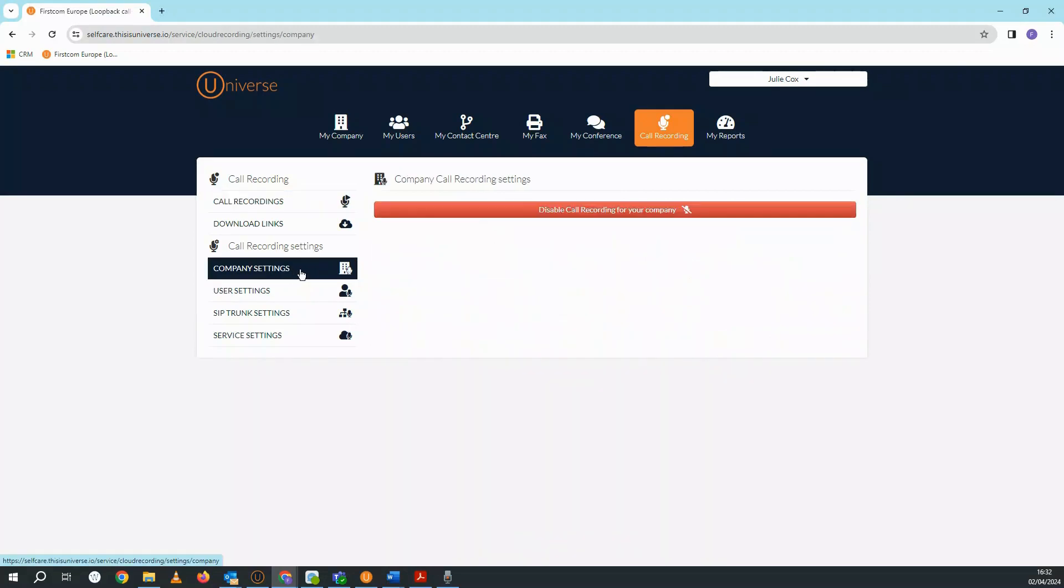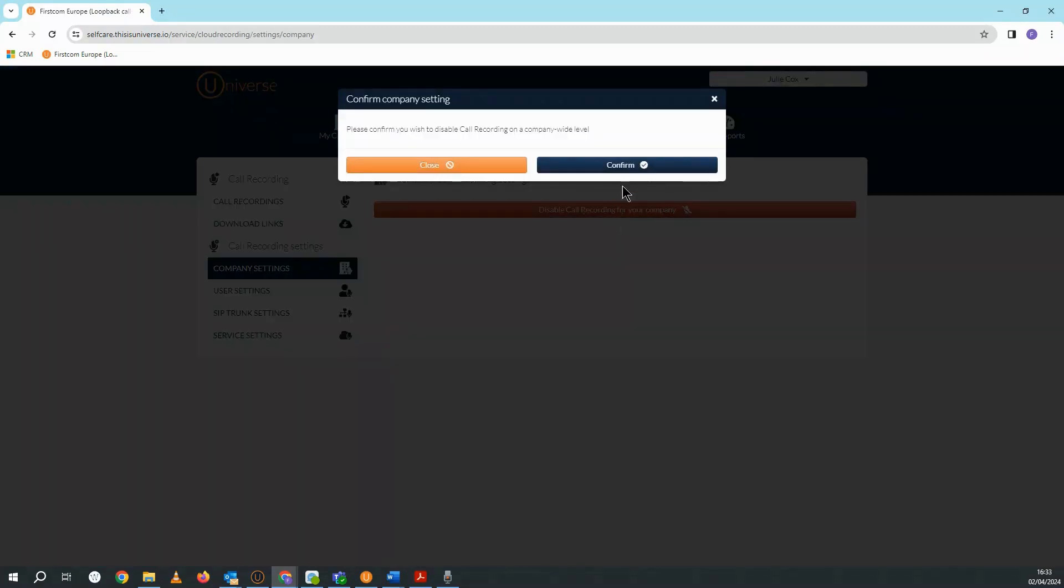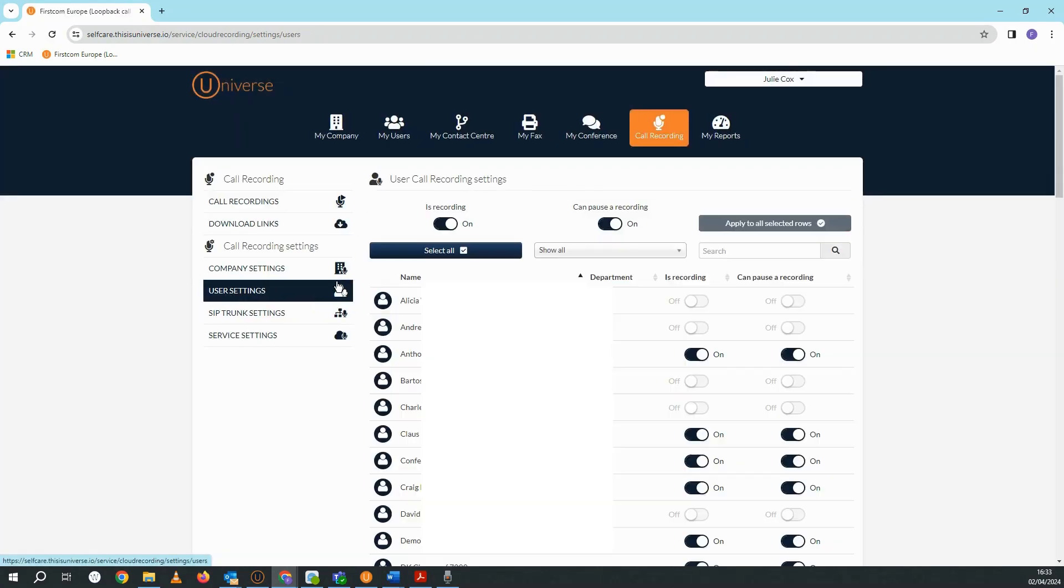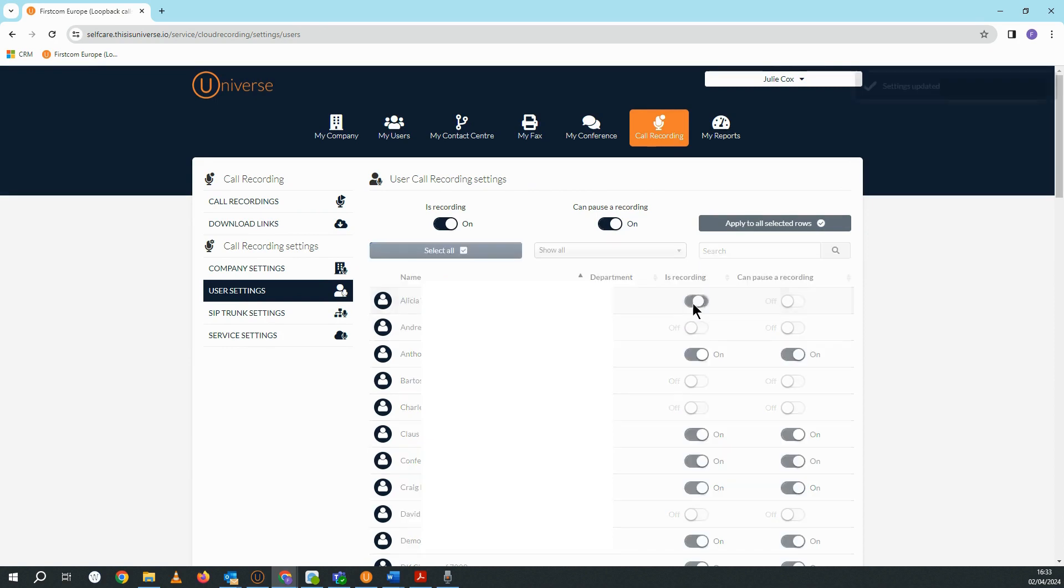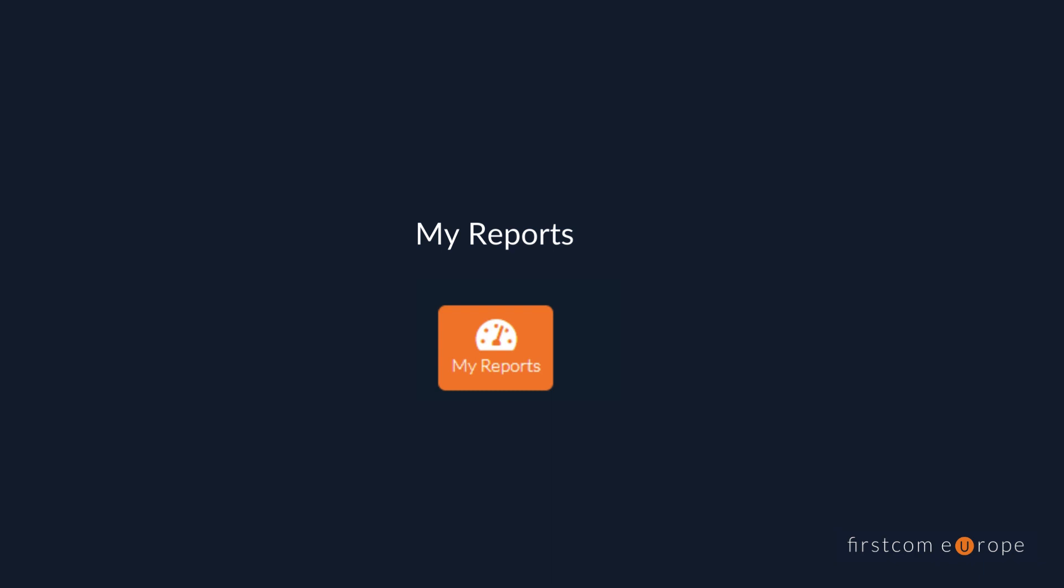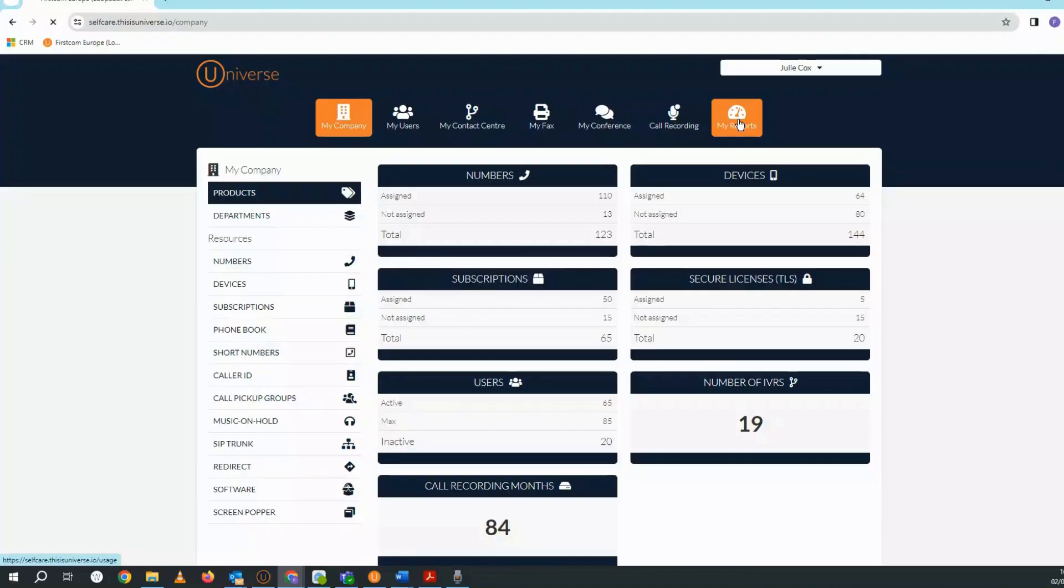You can enable and disable company call recording in the company settings section. And if I select user settings, you can see that I can also enable and disable call recording for individual users in my company.